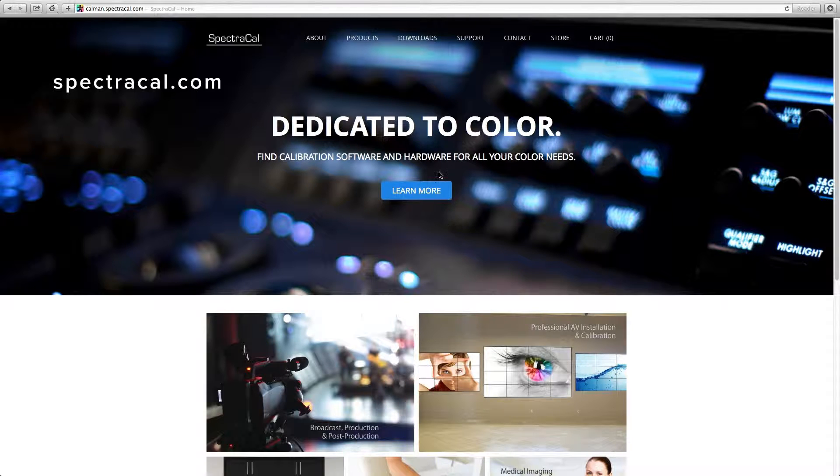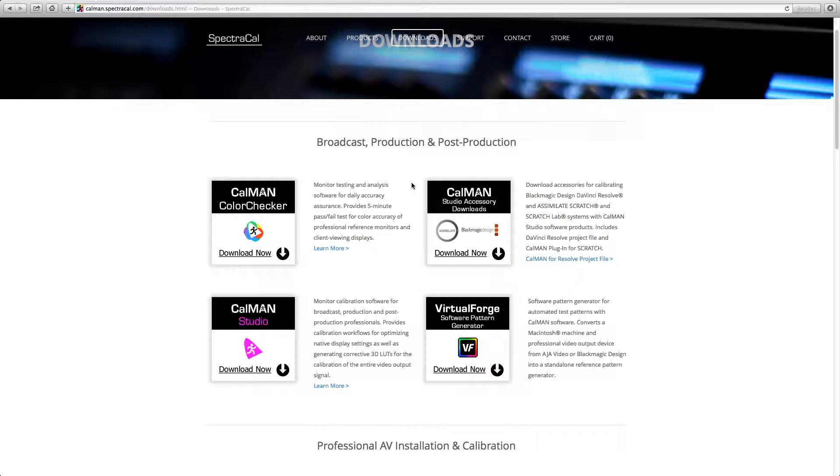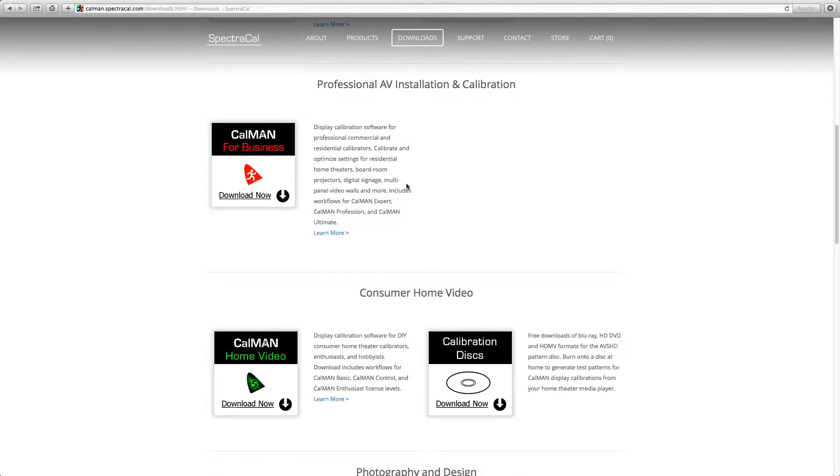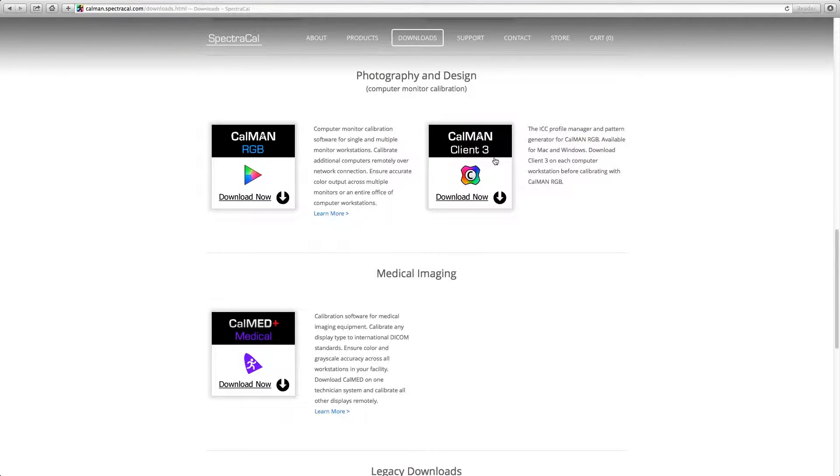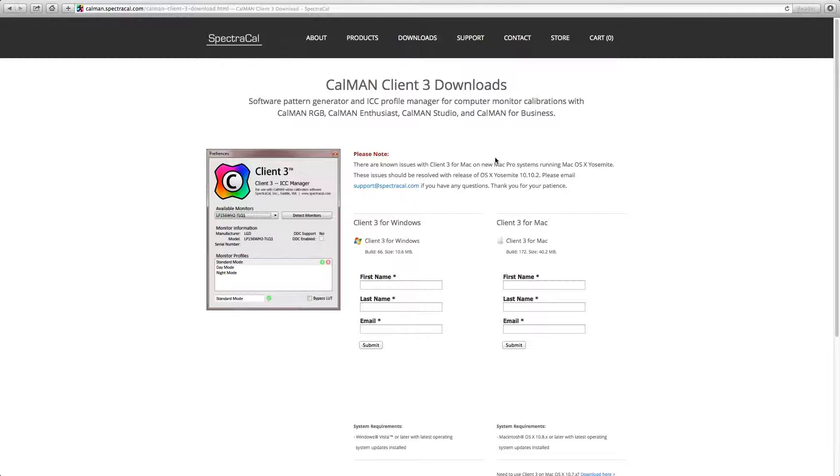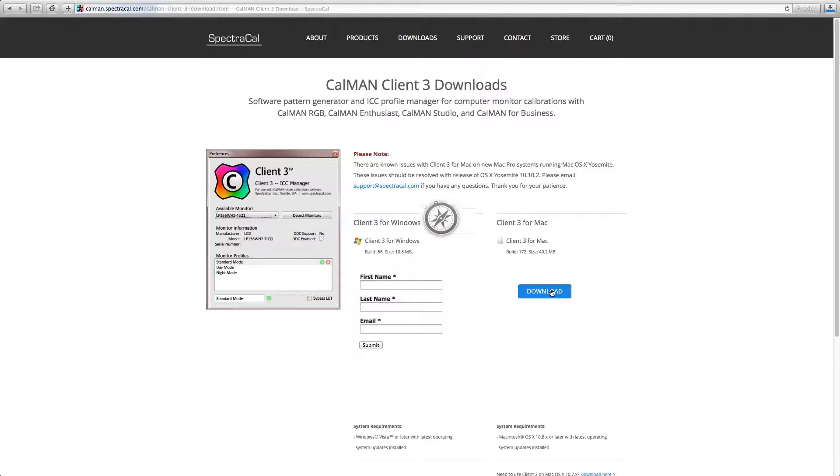I'm on the SpectraCal website here, and I click the download button, navigate to the Client 3 download area. I'm going to select Client 3 for Mac, type in my information, and download Client 3.